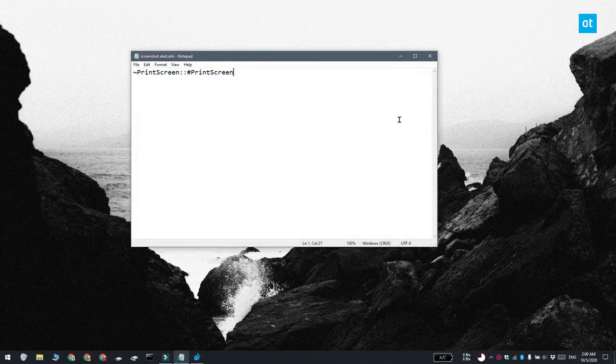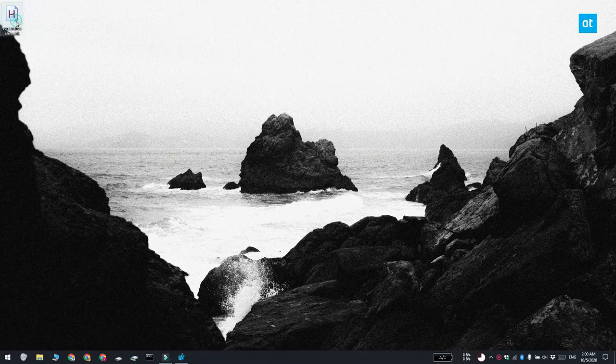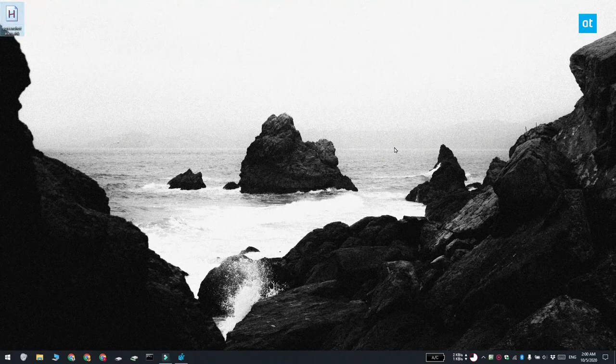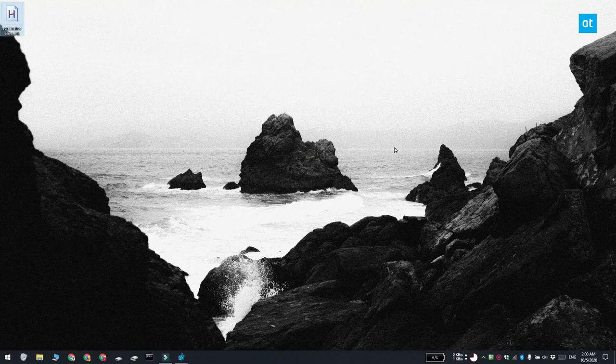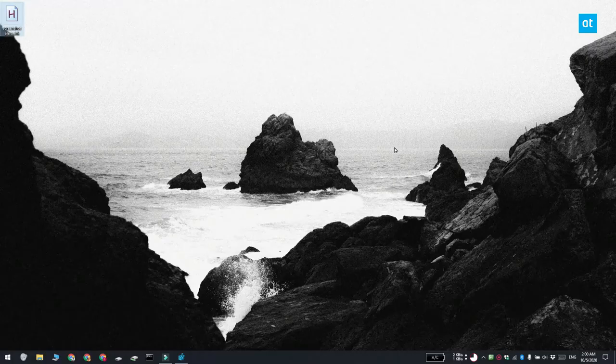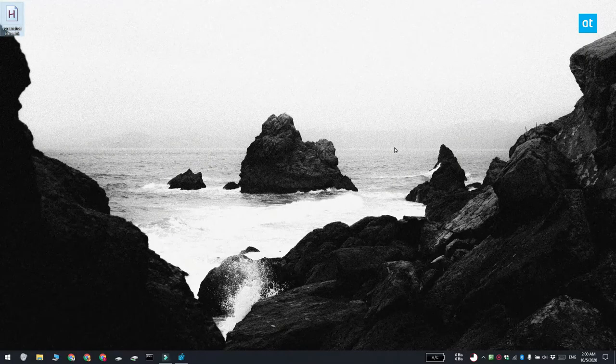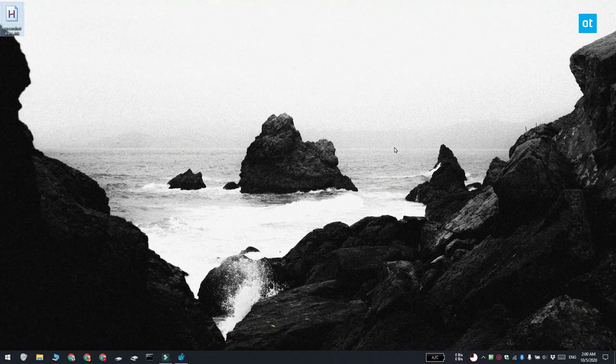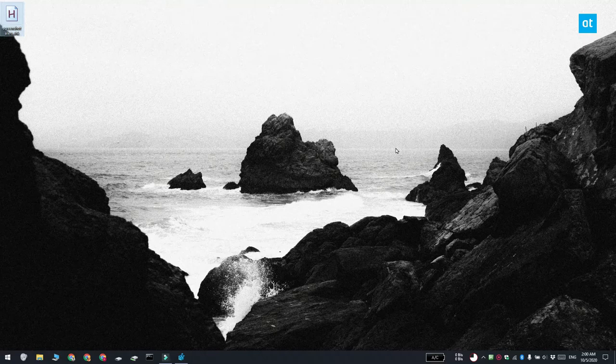And you're going to hear an audio alert for it. Now, essentially what you're doing is you're taking a screenshot by tapping the print screen key, but it's going to execute the Win Plus Print Screen keyboard shortcut and allow you to take screenshots through that method.